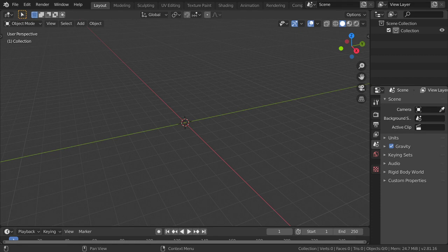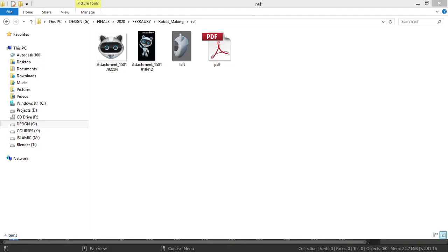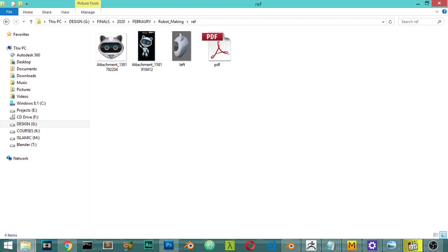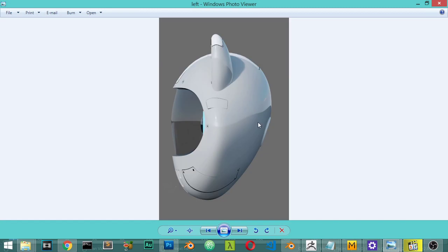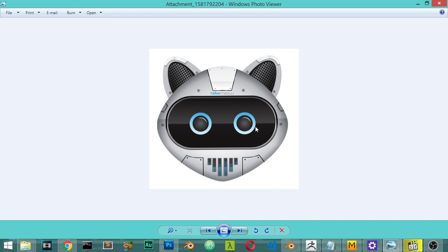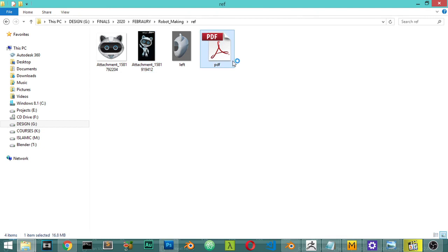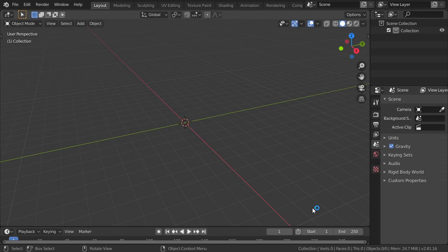This will be a new series where we're going to make a robot. The design will be as modular as possible. This is the reference file we will follow, showing the side view and the front view. We also have a PDF with some information. Let's get started by opening a new scene.